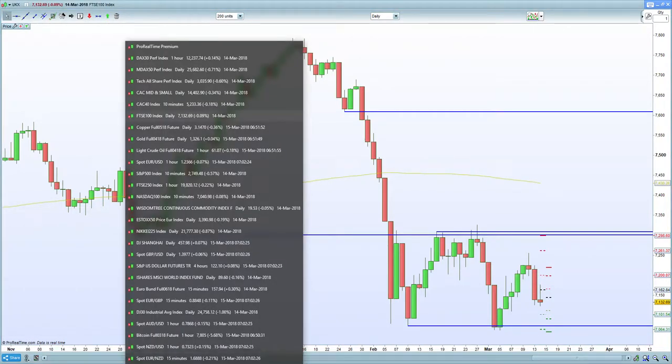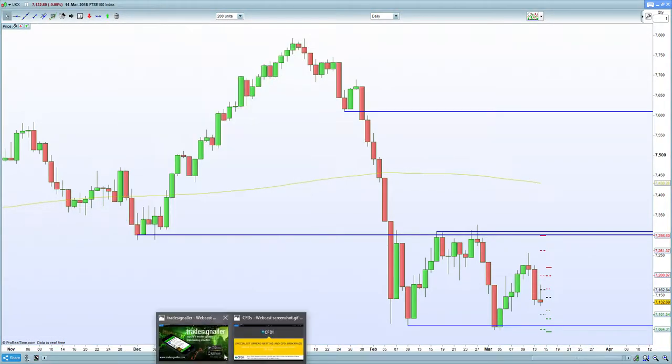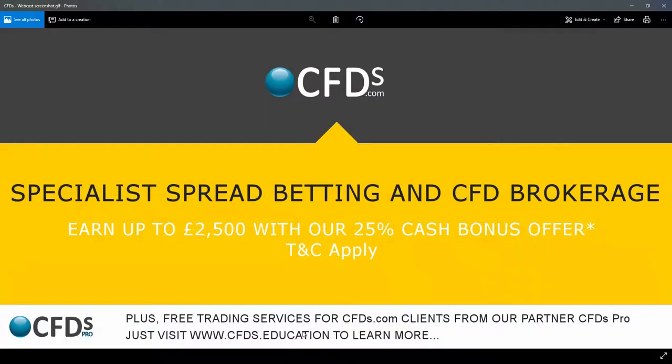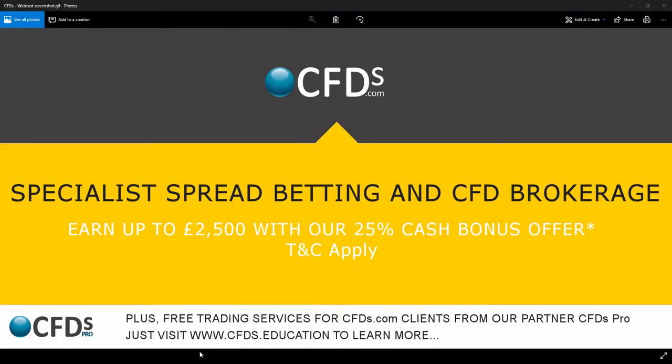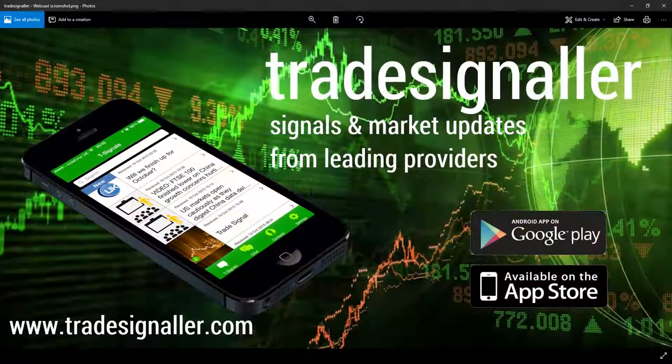Please be sure to visit CFDs.com for your trading needs and take advantage of the bonus. And be sure to visit TradeSignal and download the latest app. Goodbye.